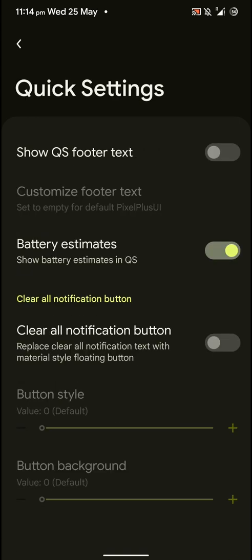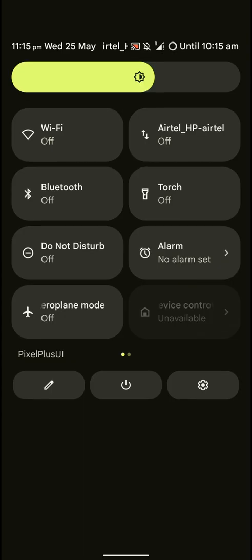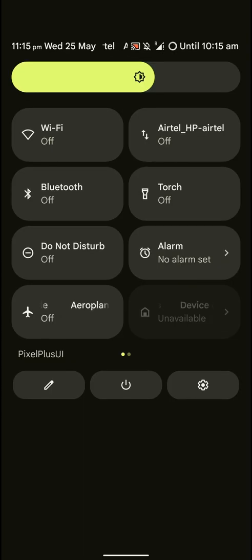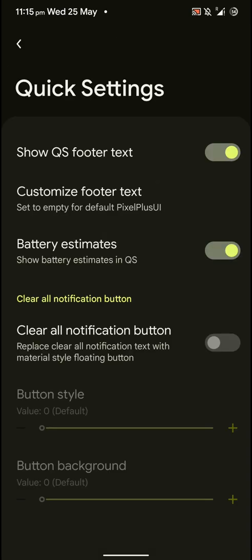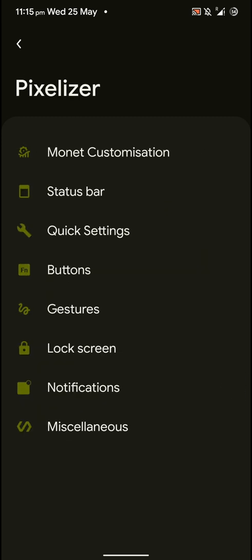And here in the quick settings you will have certain options. Like you can show the quick settings photo text. As you can see here, it shows up here on the left above this edit icon. And you have battery estimate option. You can also enable this clear notification button. And let's go in further.